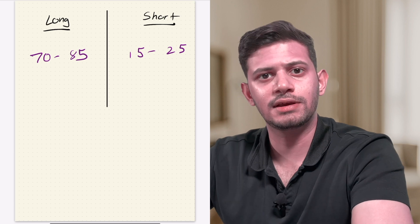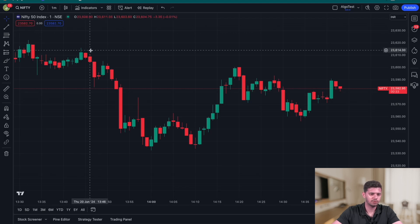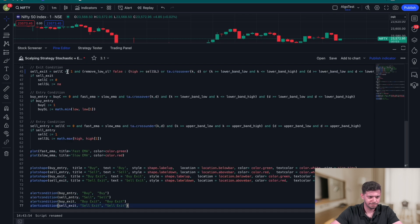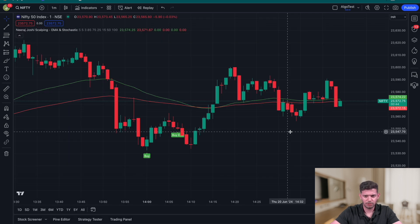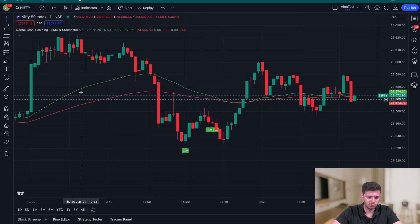Now that you've understood the strategy, let's see it on TradingView. Instead of adding indicators separately, there's going to be a link in the description below that takes you to a certain code. Copy all of it and head to TradingView — I'm currently on the Nifty chart. Go to the Pine Script editor at the bottom of the page, paste the code there, and click 'Add to Chart.' Once done, minimize it and you'll see the indicator with buy and sell conditions as well as exit conditions populated on the chart.